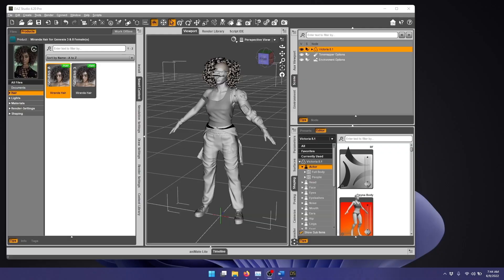Hi, this is another tutorial on how to use the Daz to Blender Bridge, and this time we'll try some of the more advanced options, morphs and subdivisions.